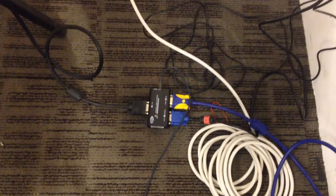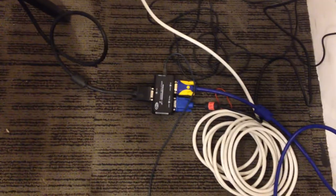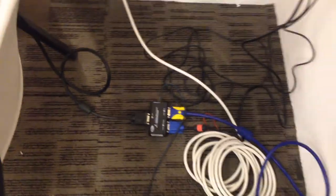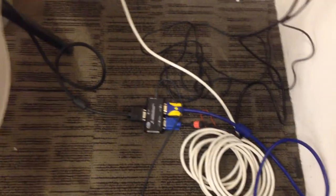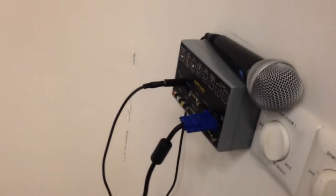That goes to the VGA splitter, which then splits into what the projector shows on the screen, which is not showing right now.